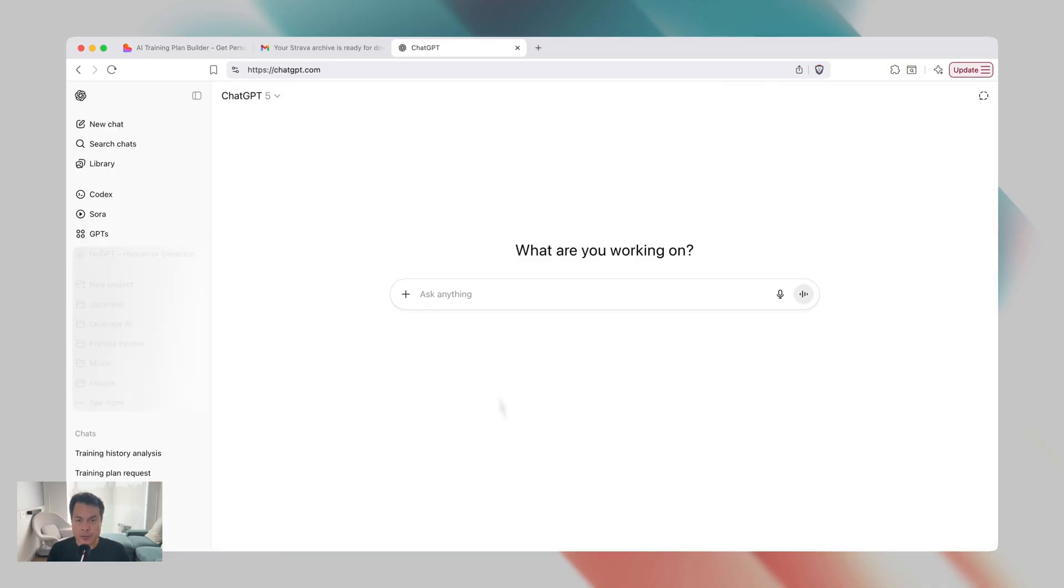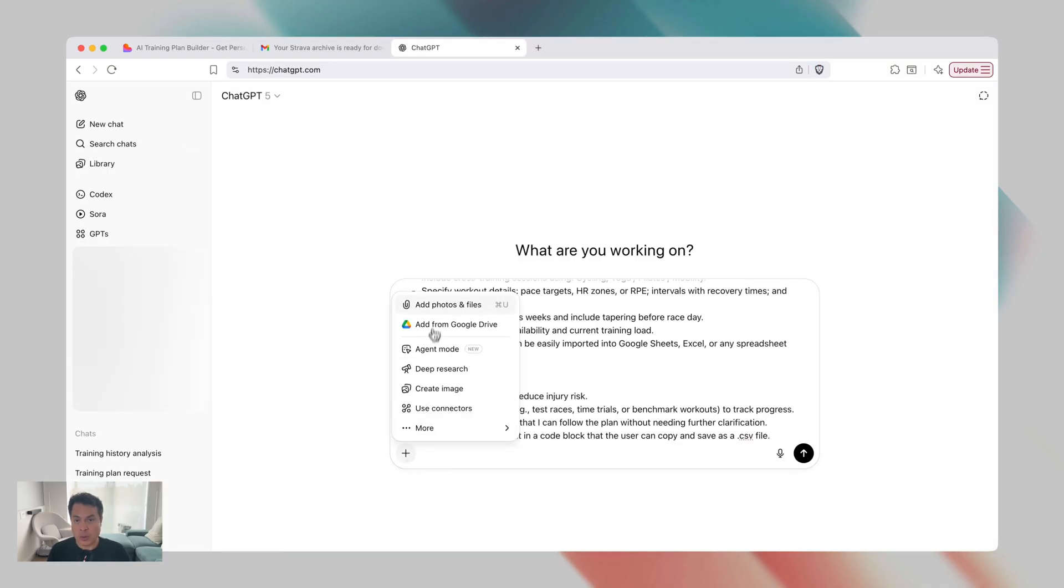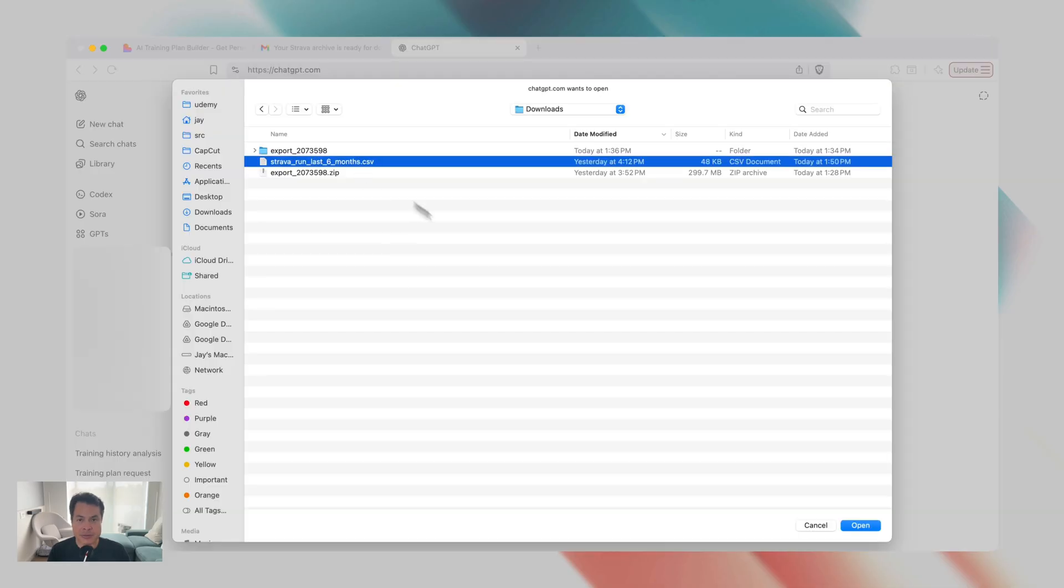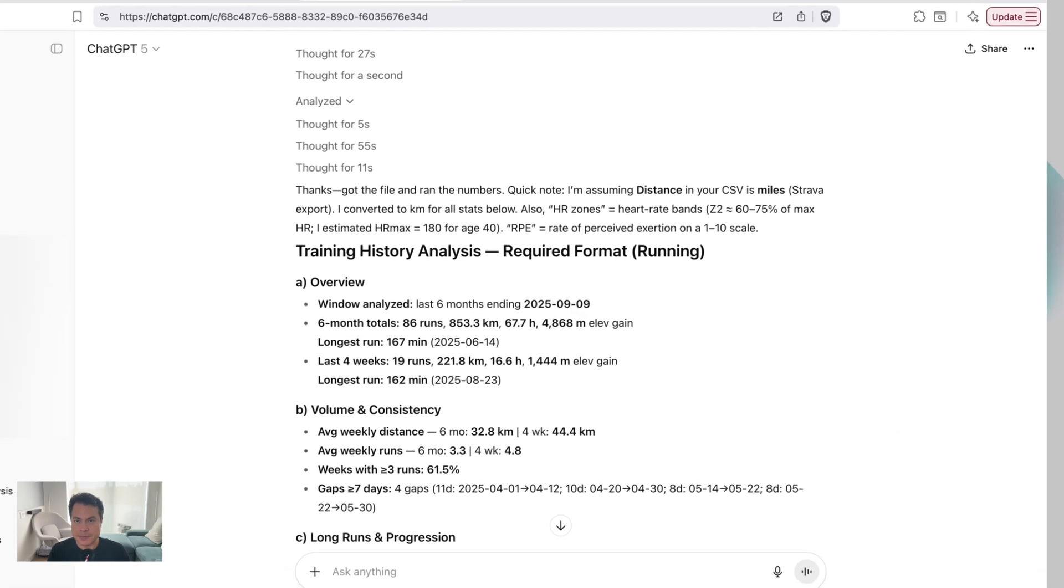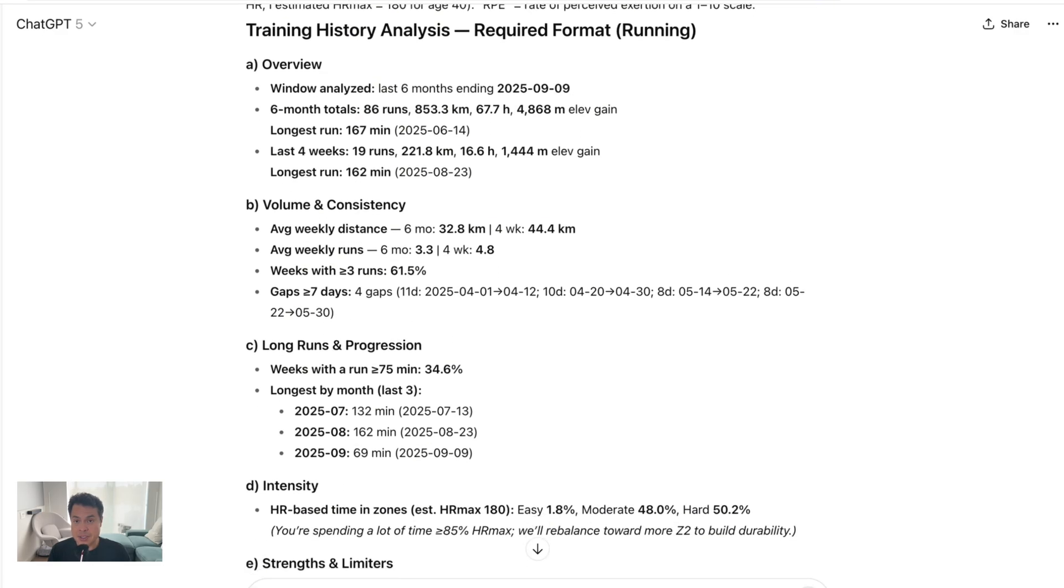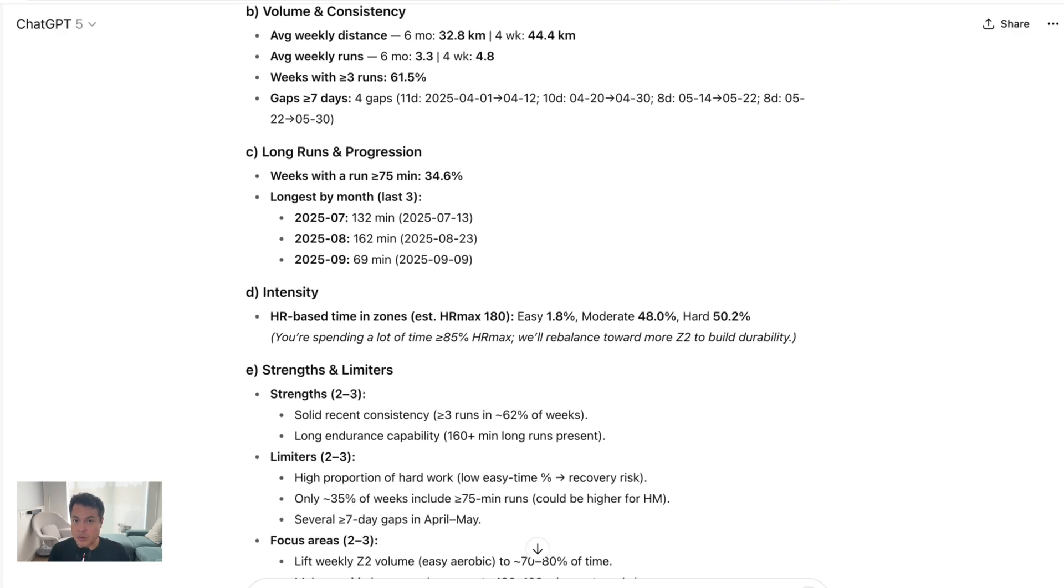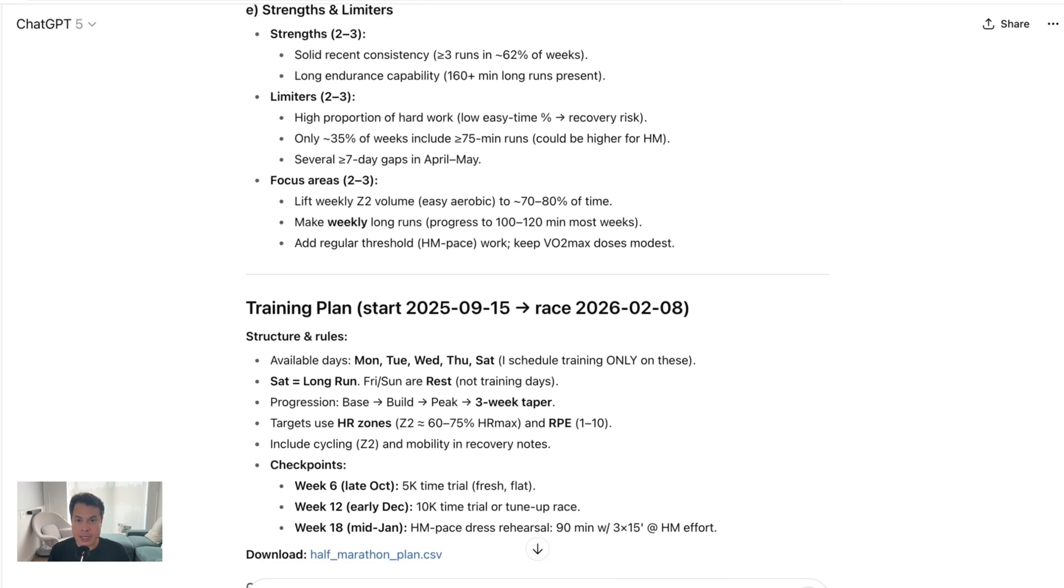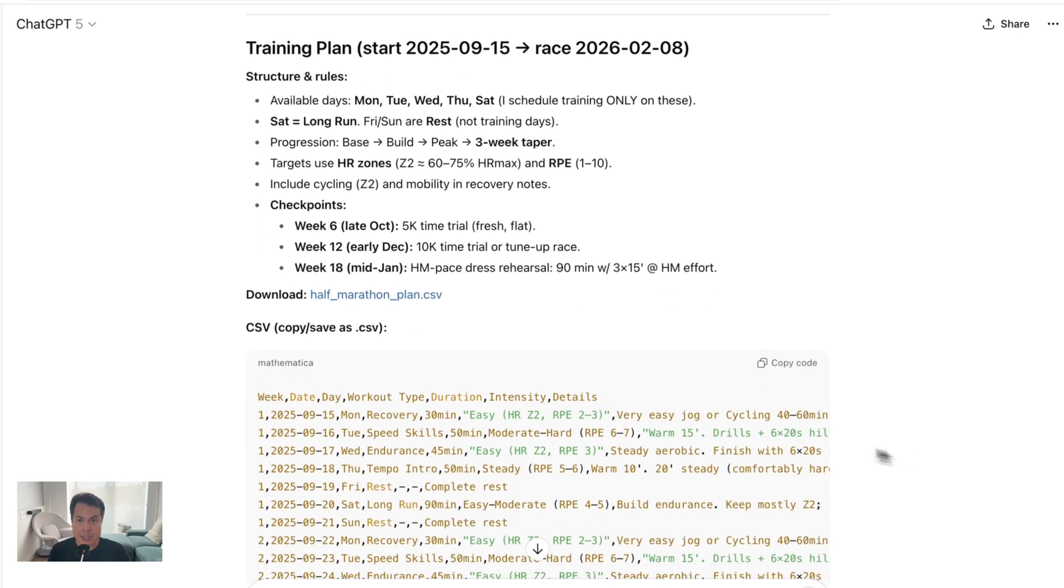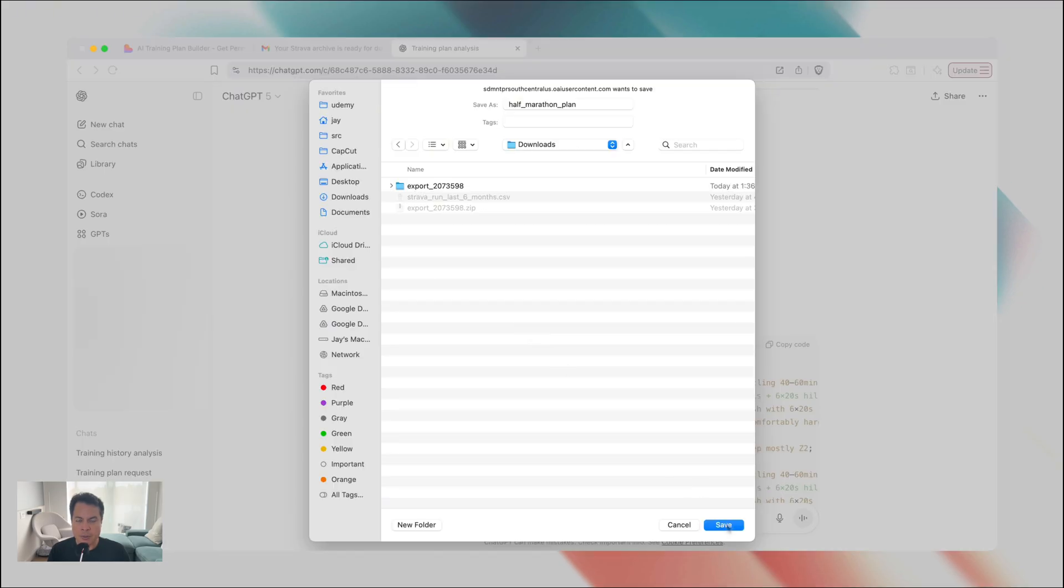Then head over to ChatGPT, paste in the prompt, and add the filtered CSV file to the prompt as well, and then let ChatGPT do its thing. You'll get an analysis of your previous six months, where it gives you an overview, analyzes your volume and consistency, looks at your long activities and how you're progressing, and your intensity. It analyzes your strengths and limits, and then using all of this, it comes up with your training plan.